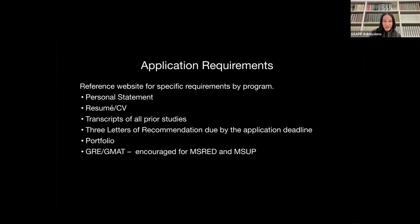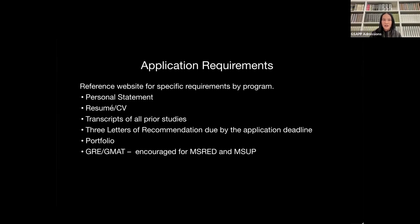GRE and GMAT scores are optional. However, they are encouraged for students applying to the masters in real estate development and urban planning. If you have not taken these and will not take them, this will not hold your application — it will be completed regardless. However, if you have taken them and want to self-report on the application, you will need to have the official scores sent directly for verification. If you don't plan on sending the official scores, please don't self-report in this section.